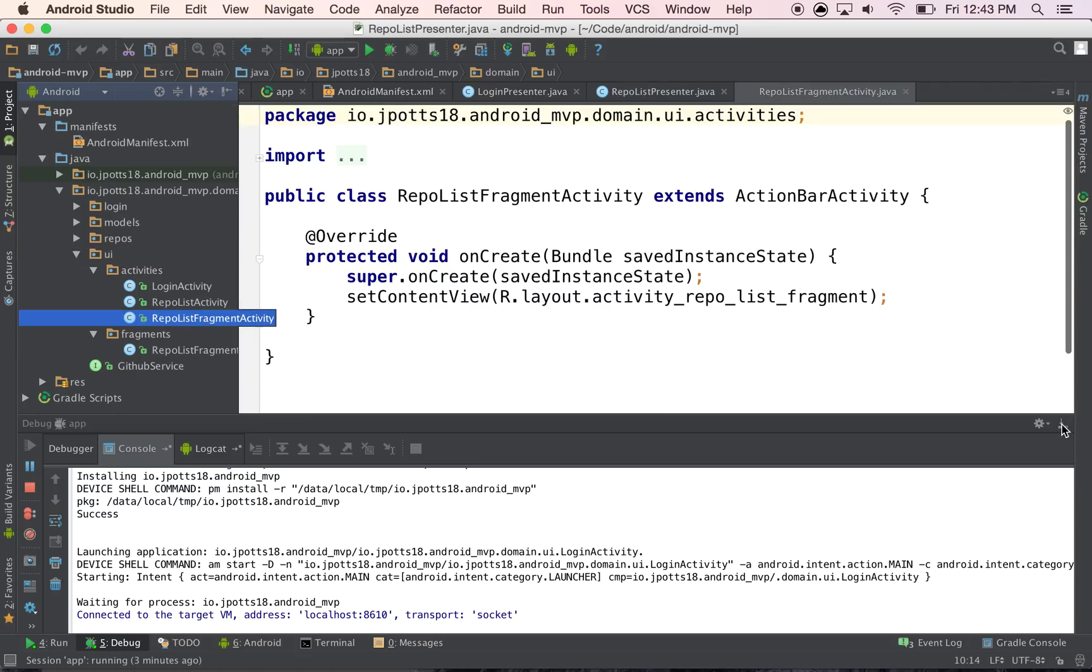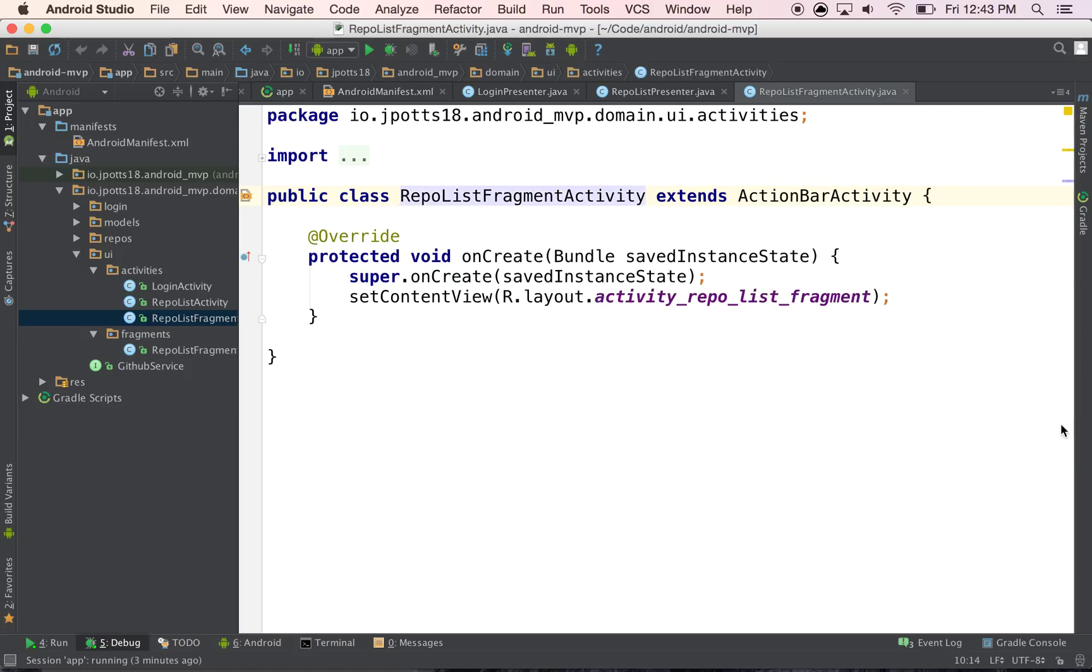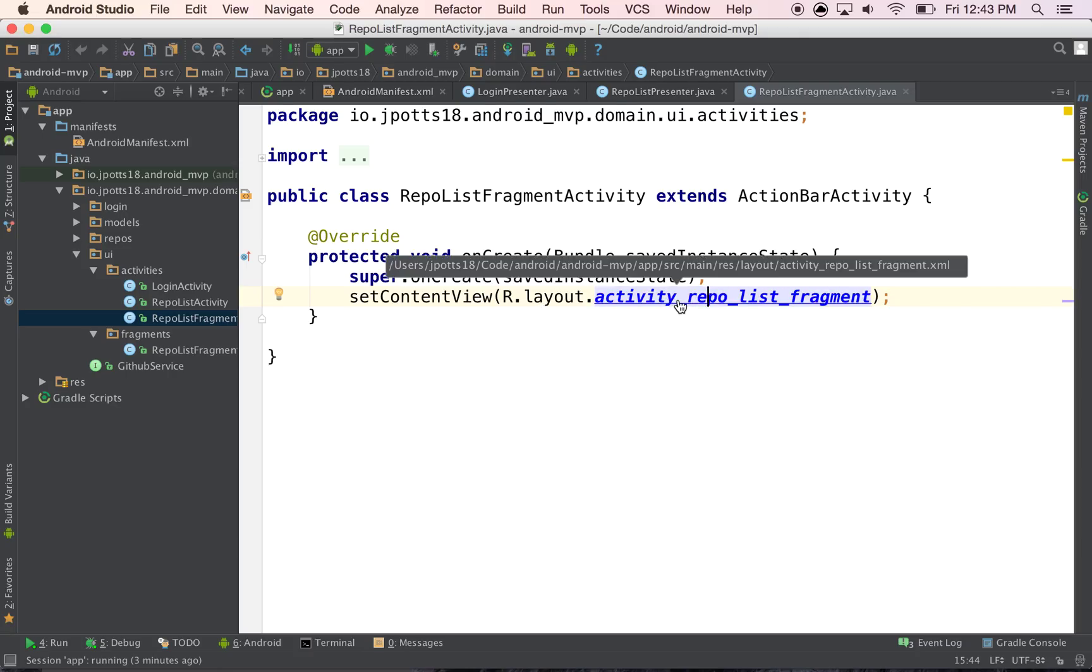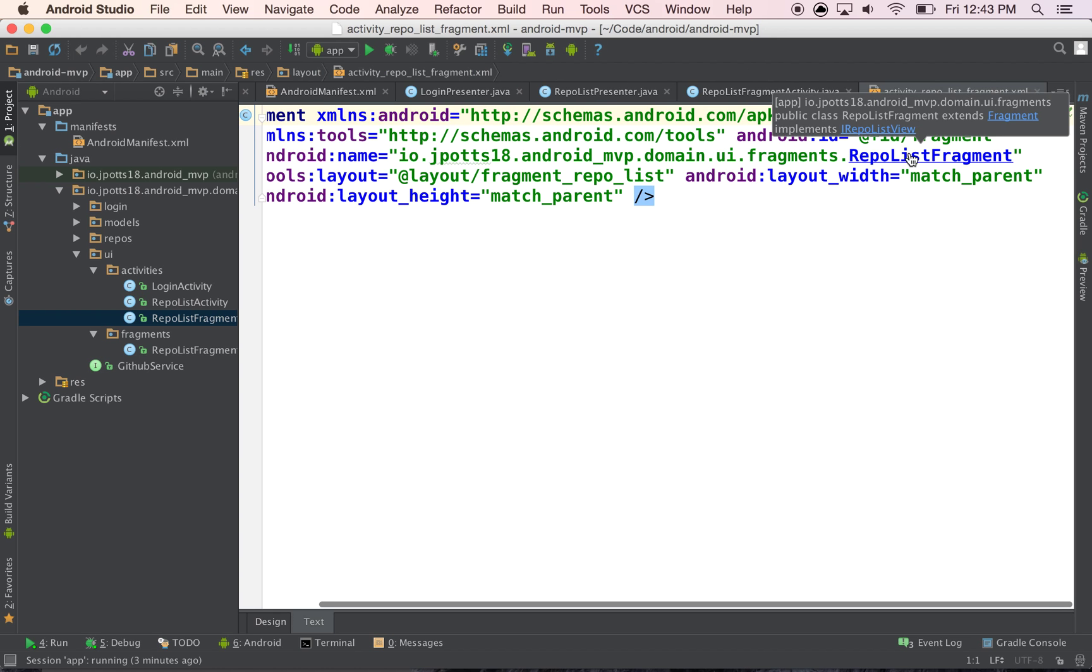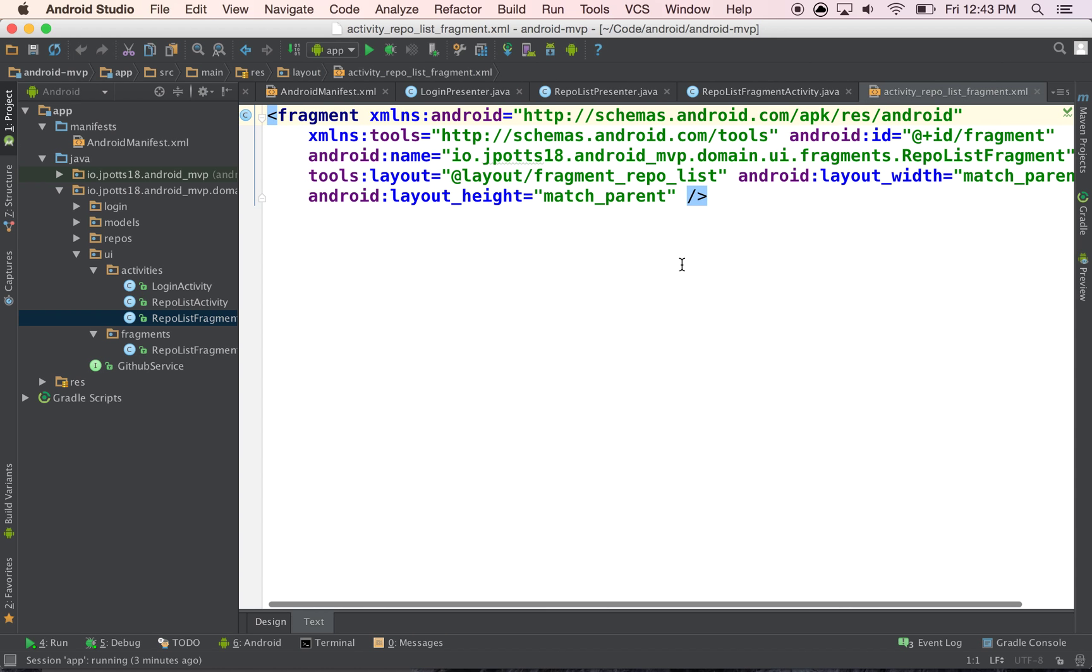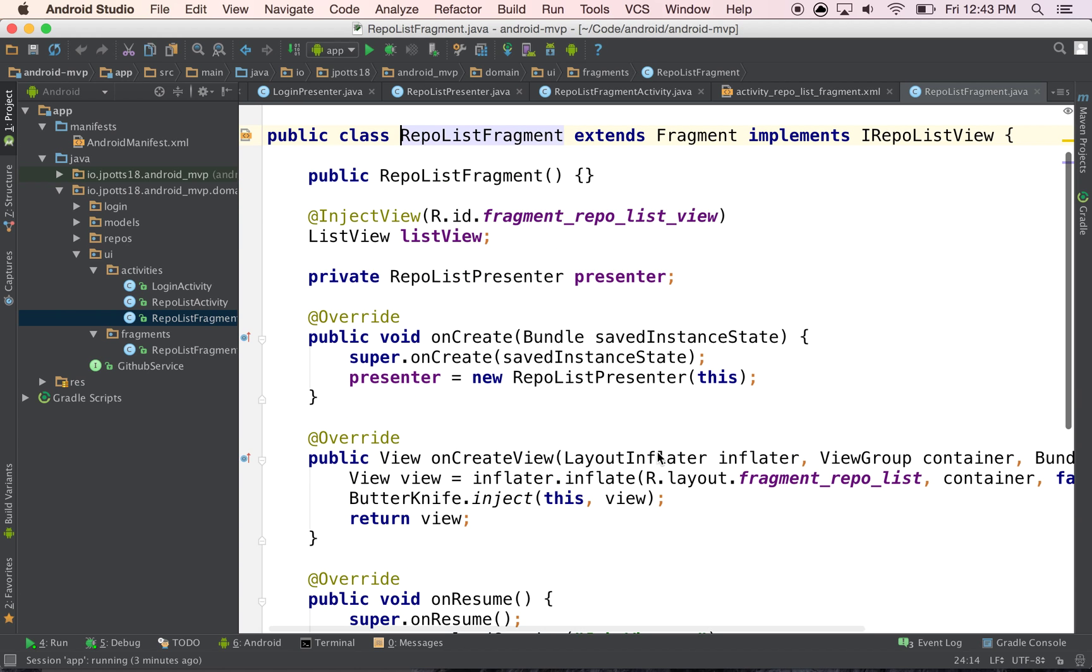And what this does is it just has a layout, it has an onCreate and it calls set this layout, which then has this fragment inside of it, and the fragment goes to here.